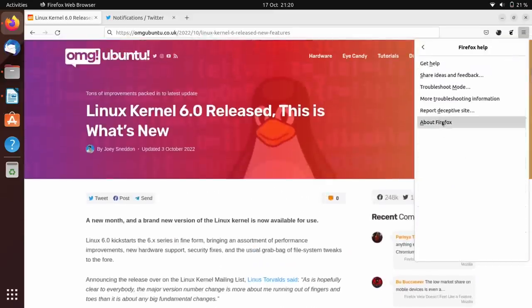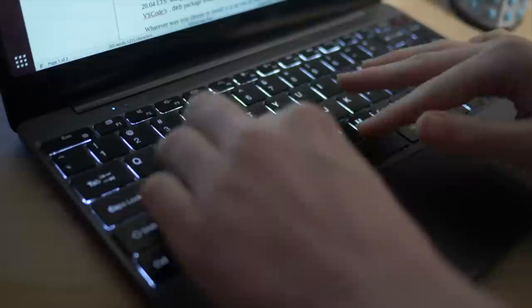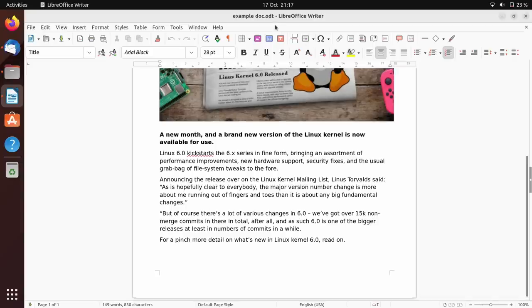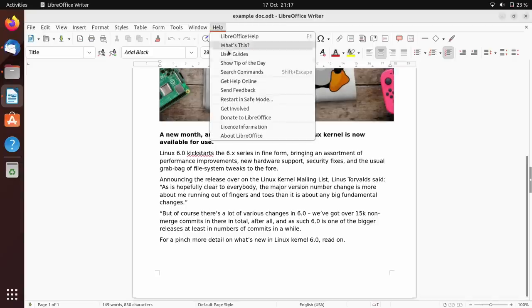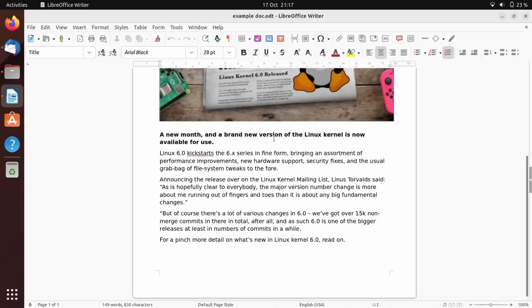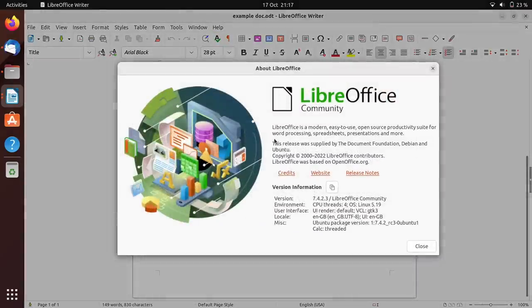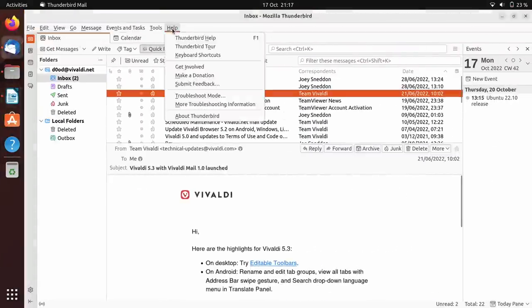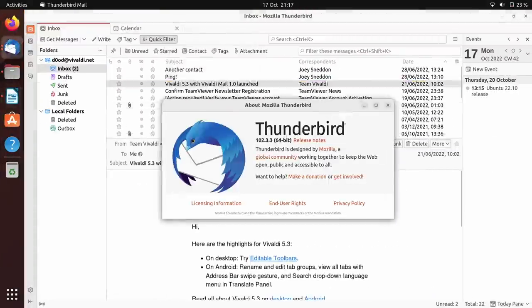You also get the latest version of LibreOffice, the productivity suite that boasts better hardware compatibility with Microsoft Office file formats, and there's the venerable Thunderbird email client on hand to cater to all your mail sending needs.